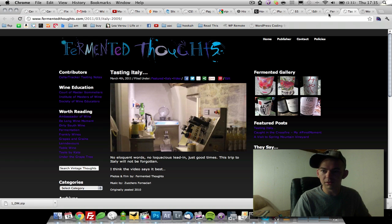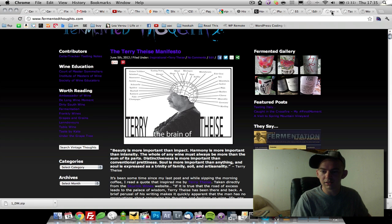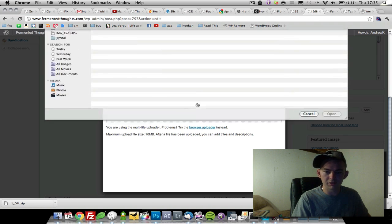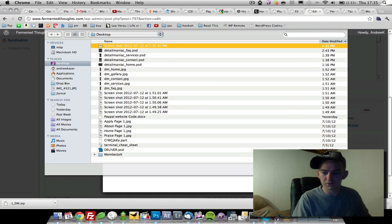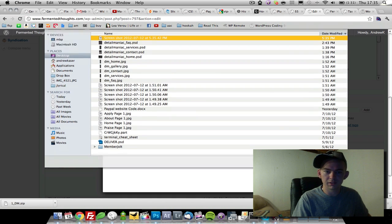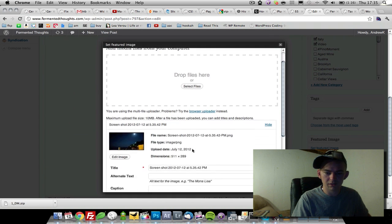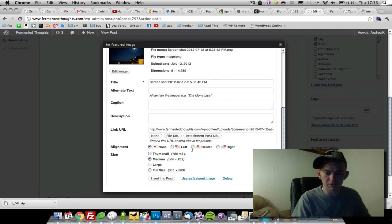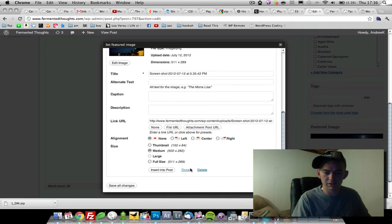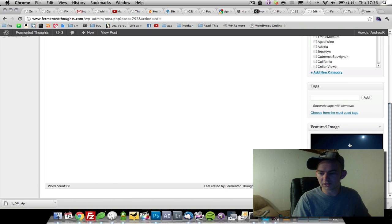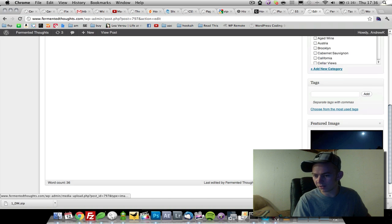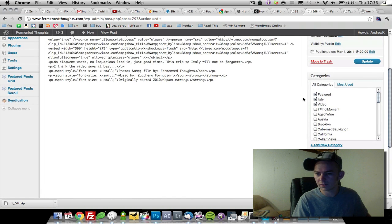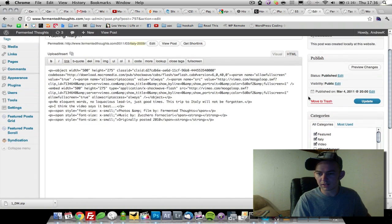So you come into your edit page, select your files. We'll use the screenshot that I just took. It gets uploaded. We're going to come down here to use as featured image, close. You see it pop up right down here in the bottom right-hand corner. Now we're going to update.